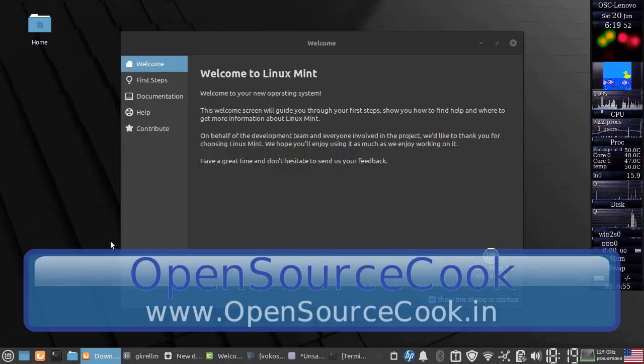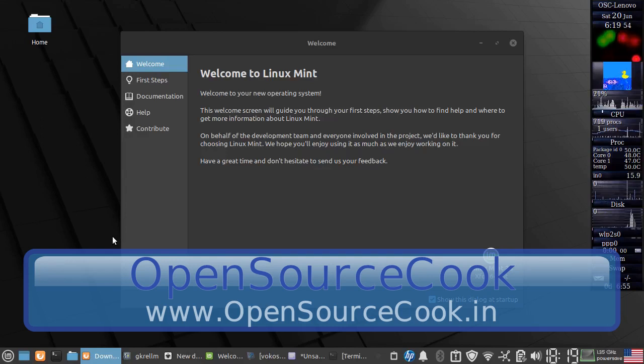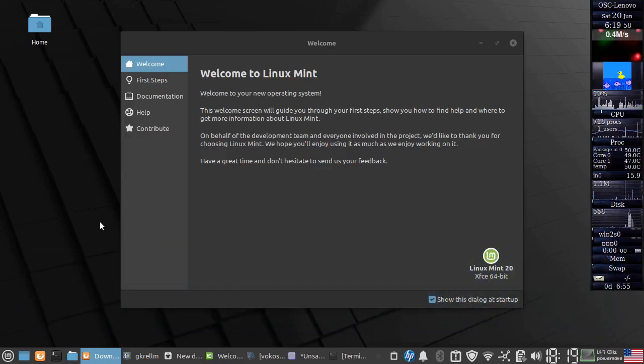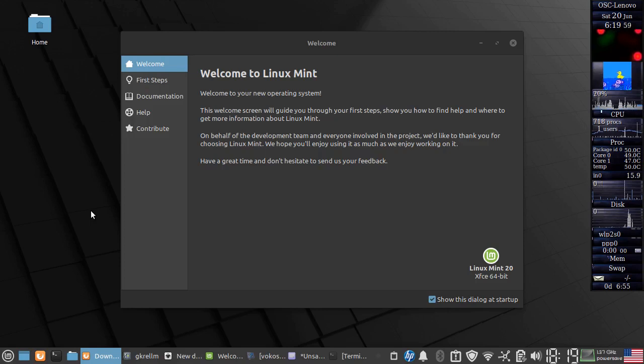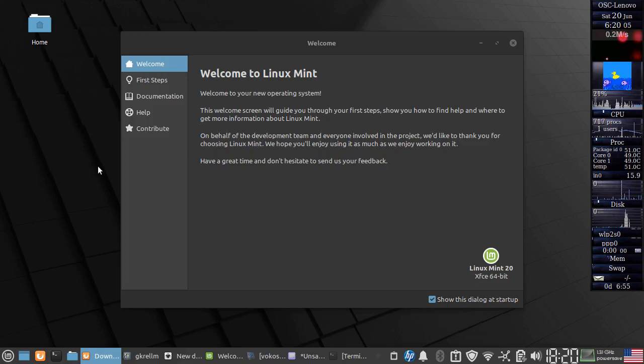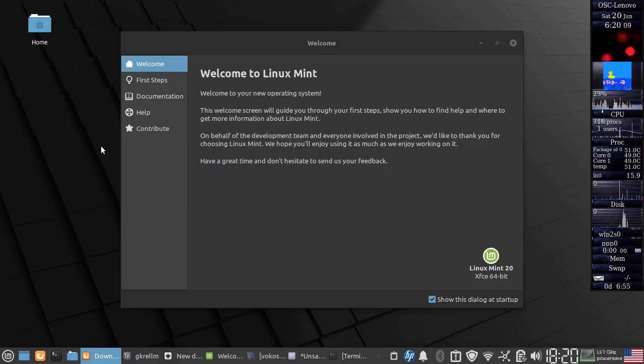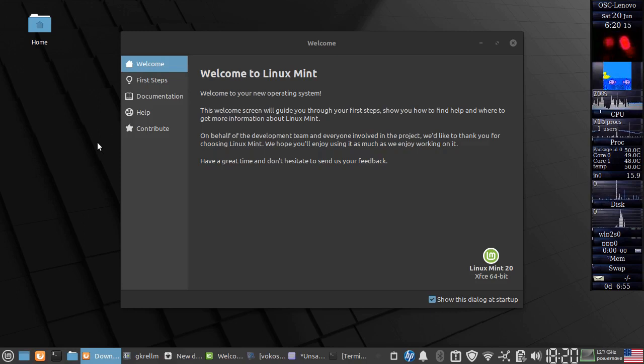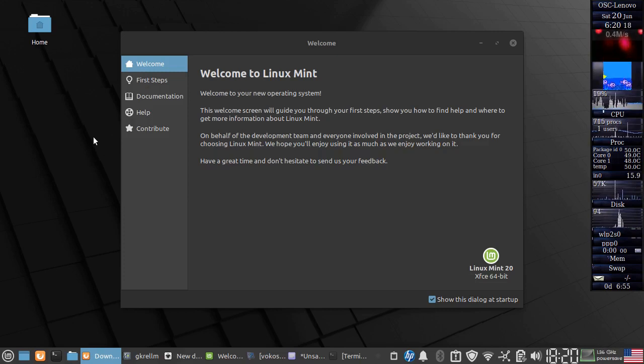Hello everyone, welcome to Open Source Cook. Today's video is about the latest release of Linux Mint, which is Linux Mint 20, code-named Uliana. This particular release is a long-term release, so you will have support updates till 2025 for the next 5 years. That's great news.